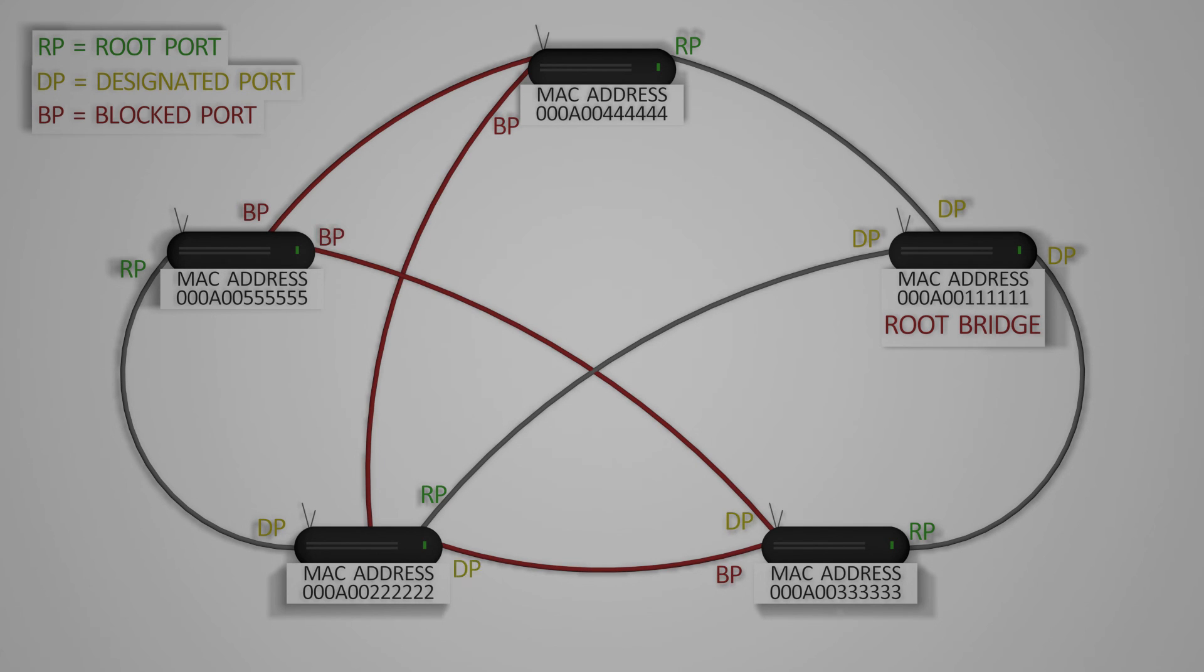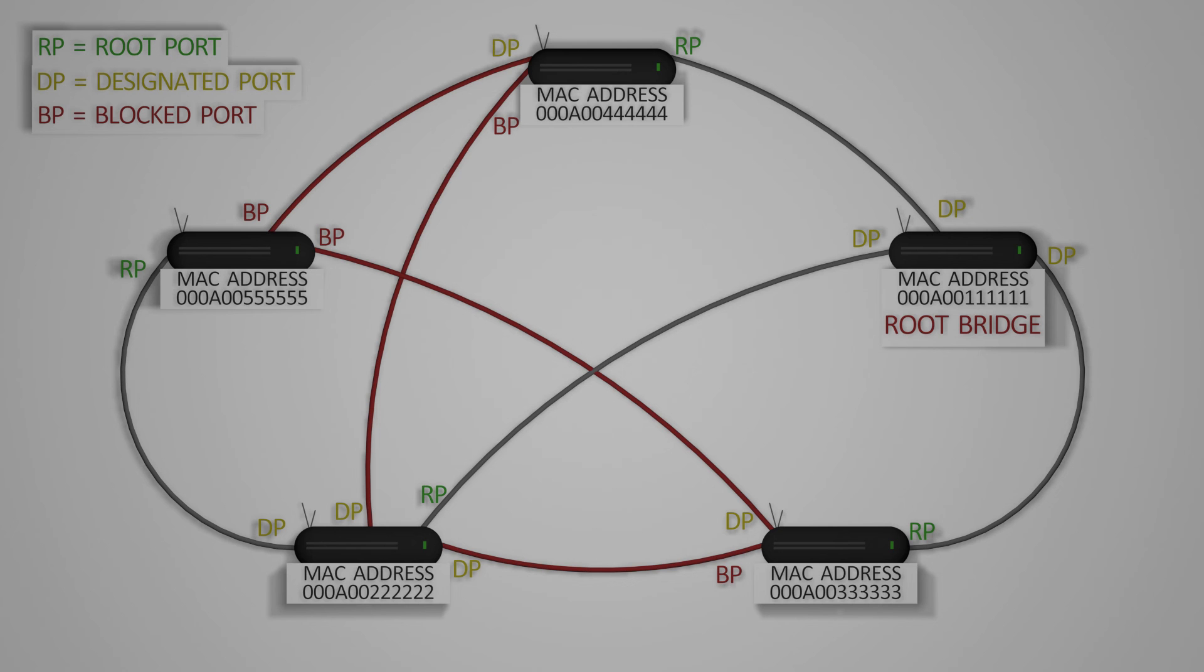Once the blocked ports have been decided, they are paired with designated ports. With this, the spanning tree protocol is now complete.